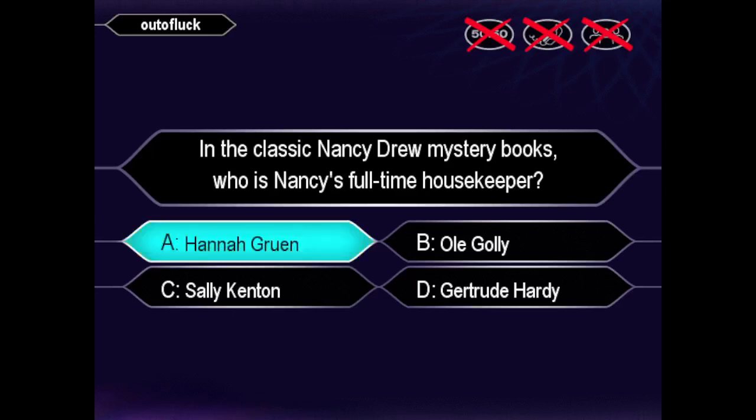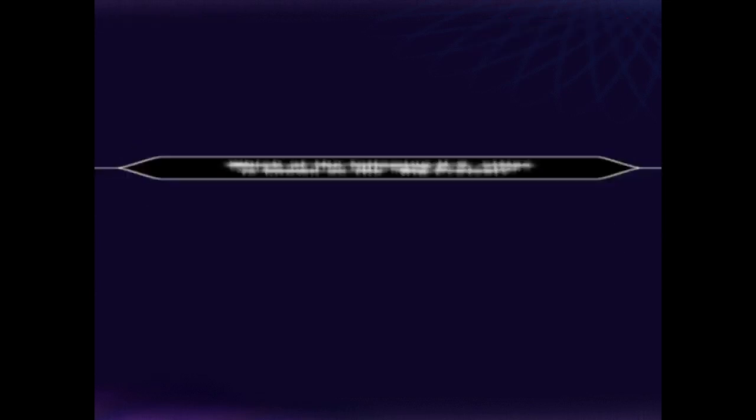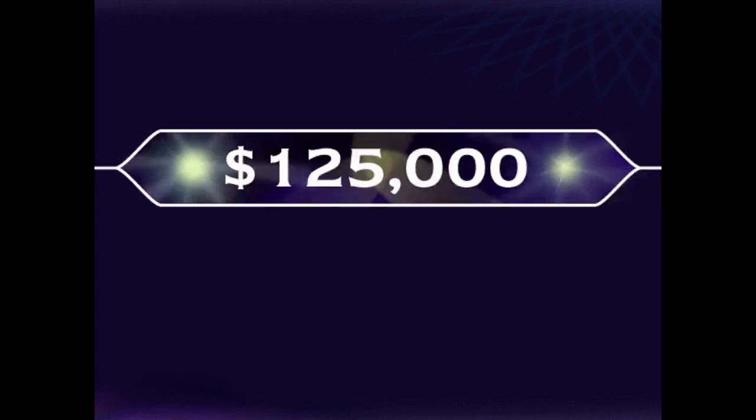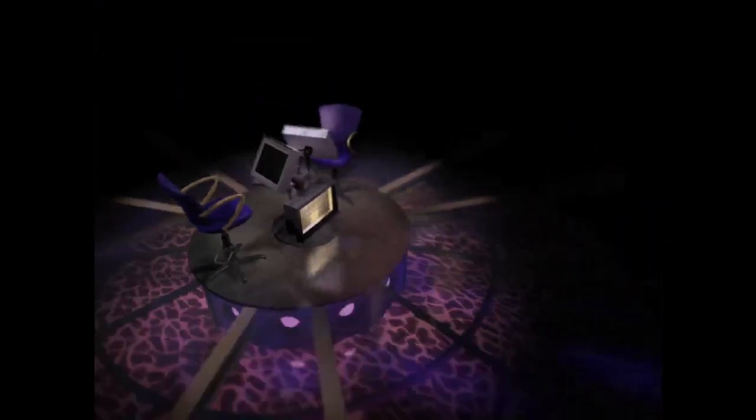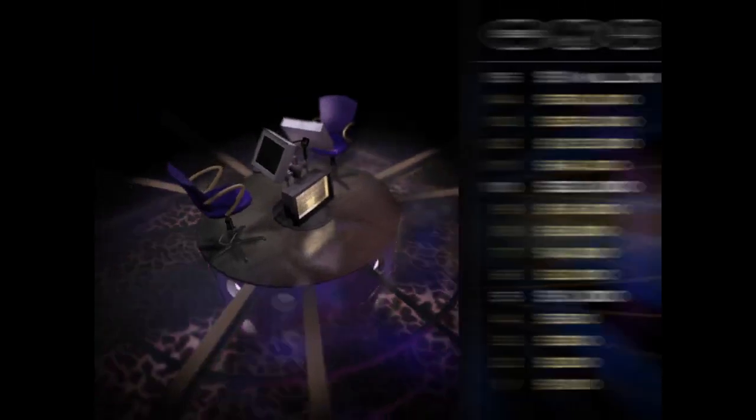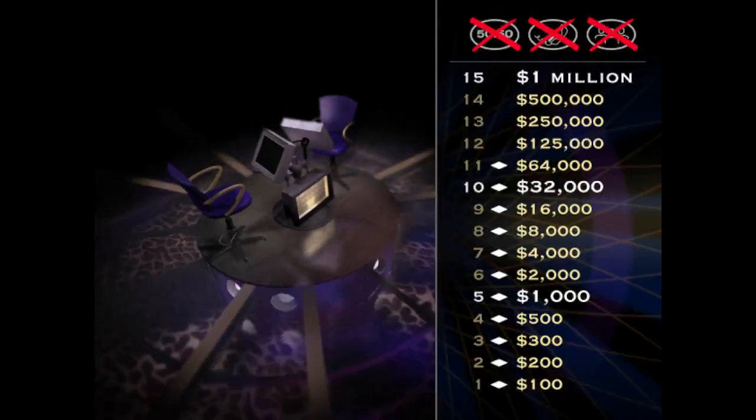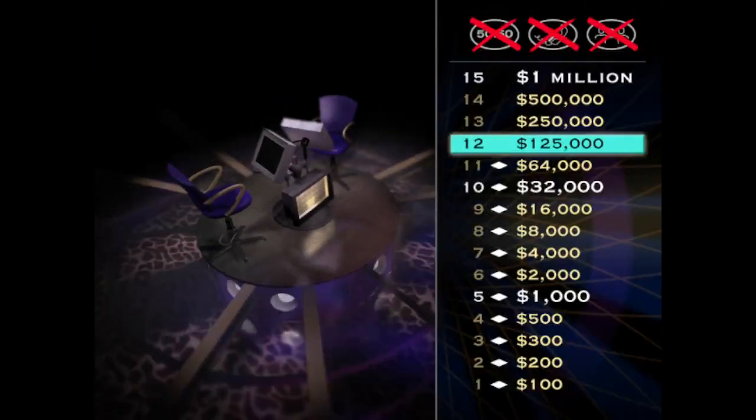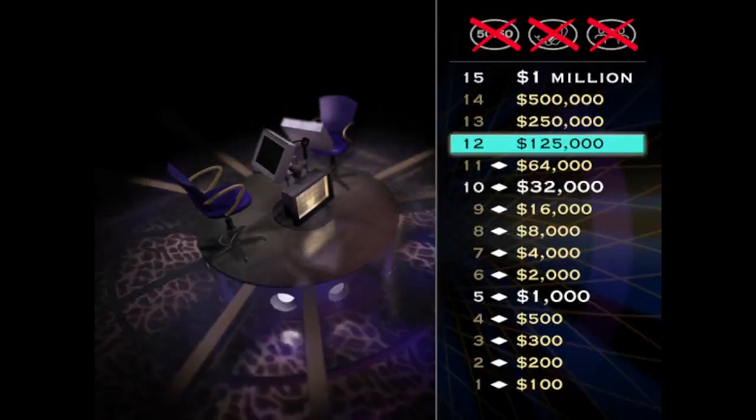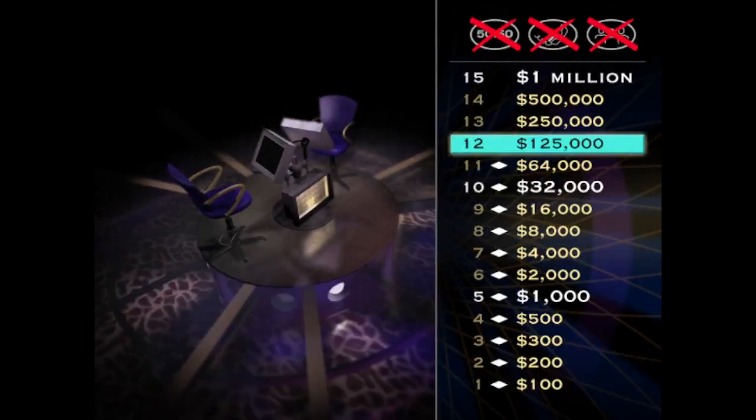Cool. That's right. Oh, you've really got the goods, kid. This next question is worth $250,000. Take a look.